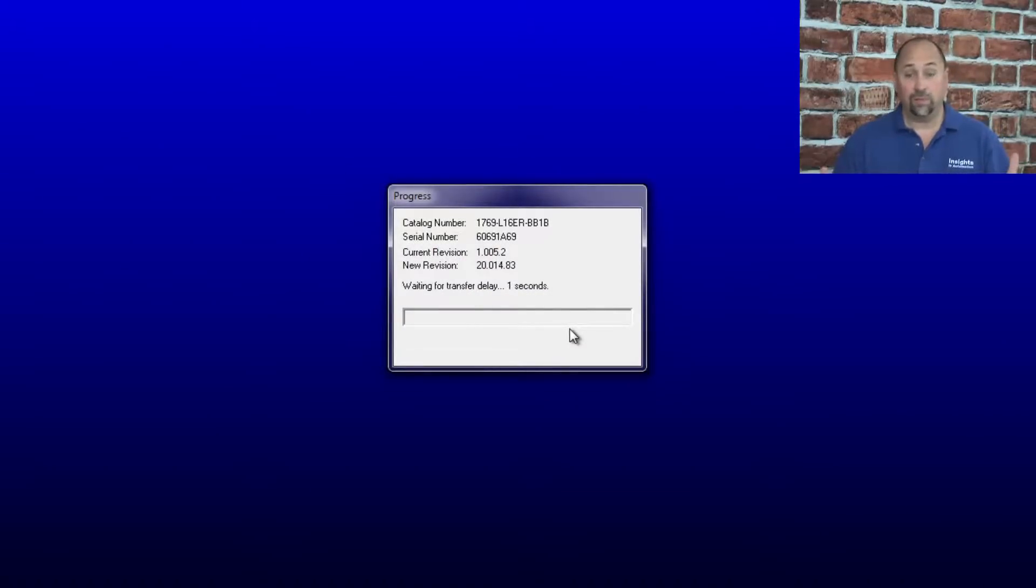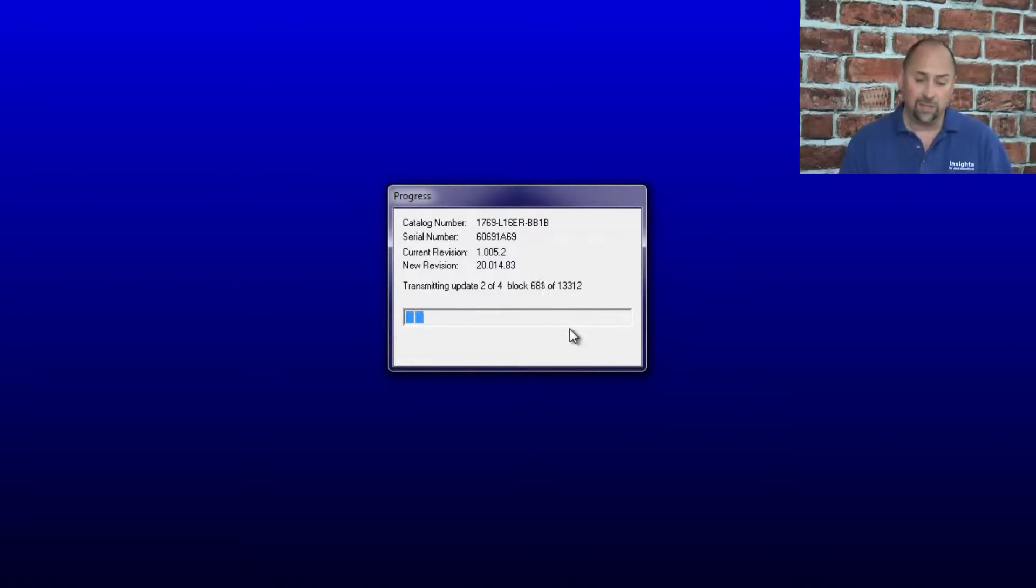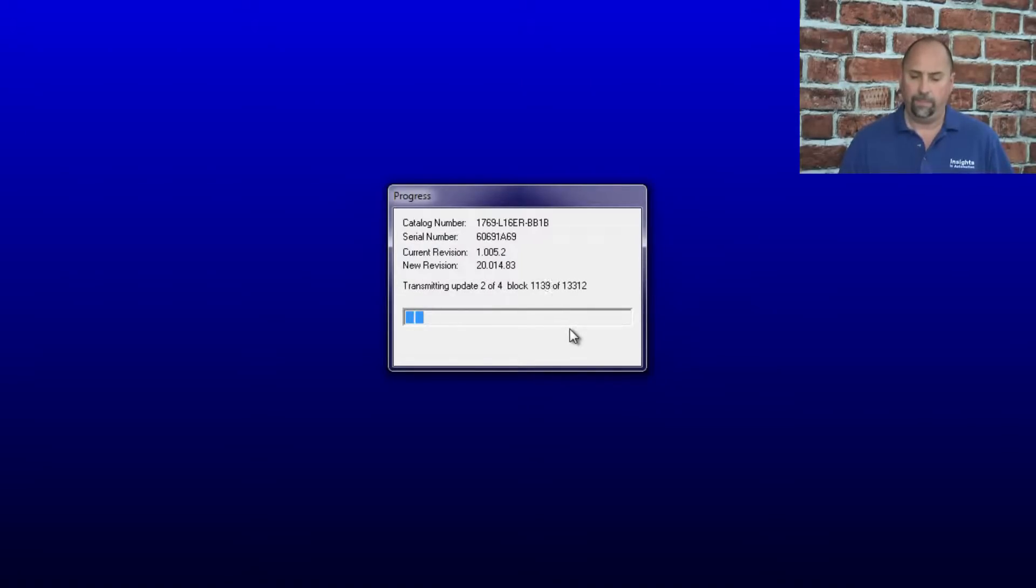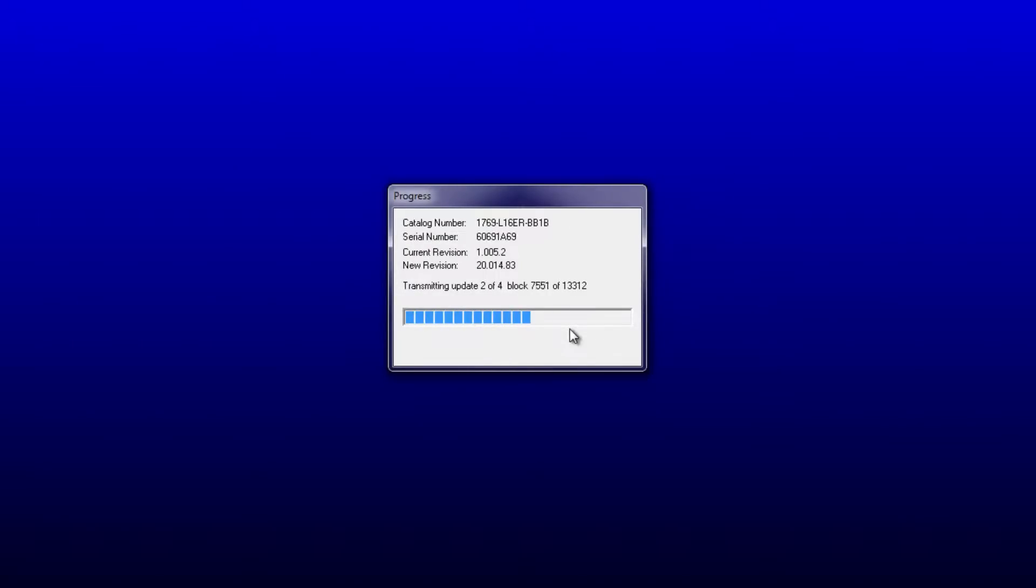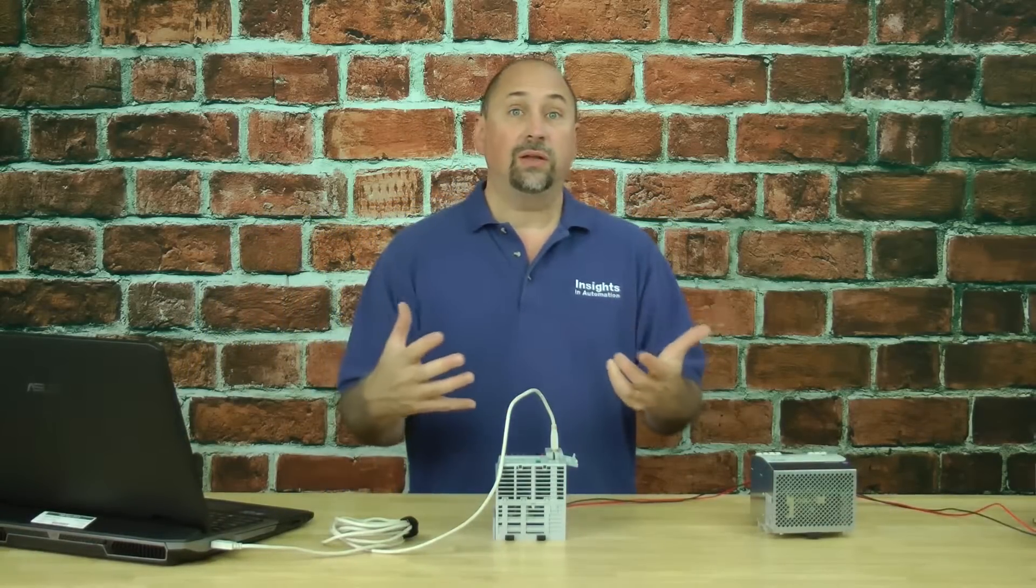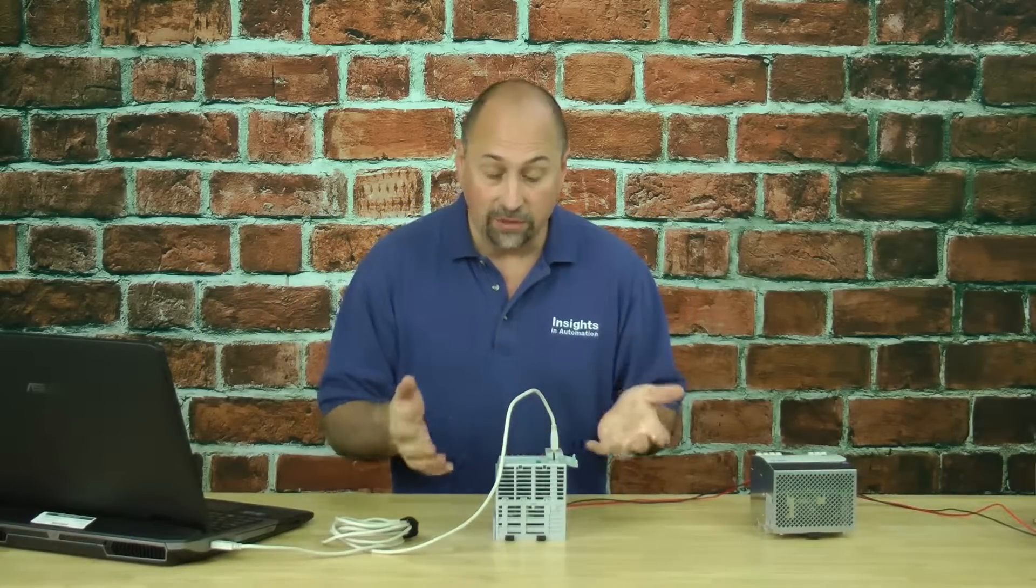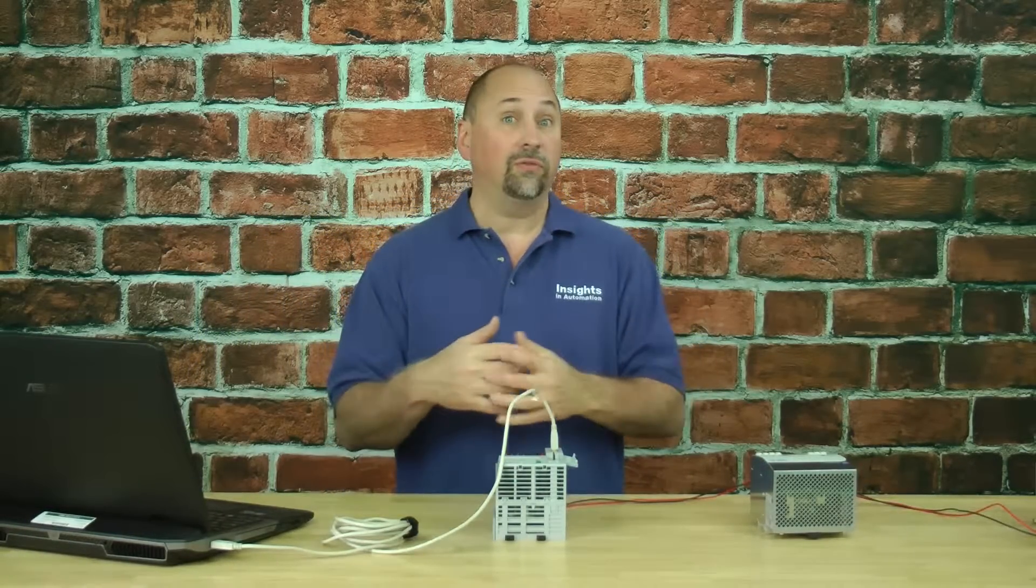Now it's just a matter of waiting for Control Flash to flash the processor. I'm going to speed this up because this is going to take a little while. Control Flash is telling us it's been successful. That's it for another edition of the Automation Minute.